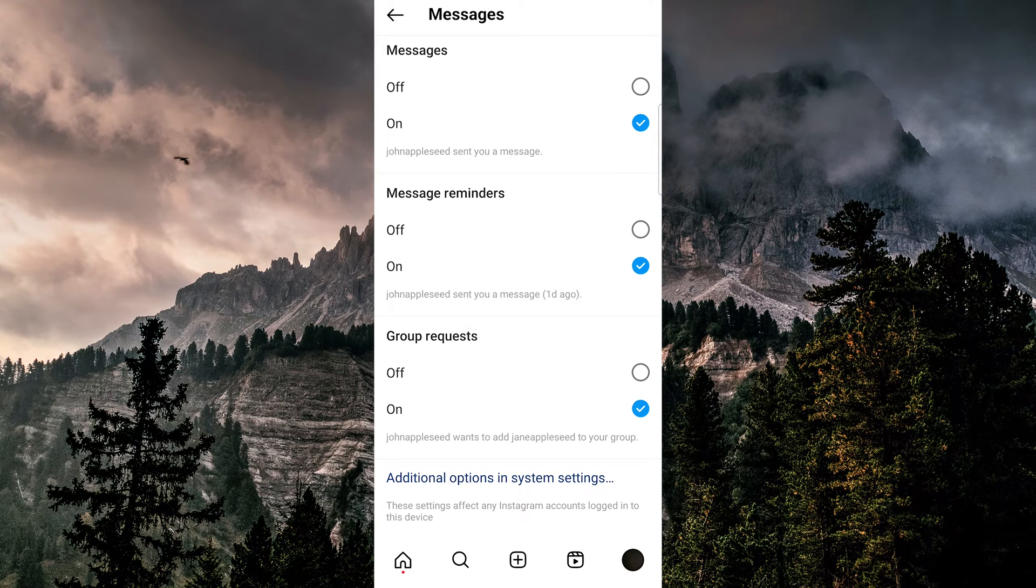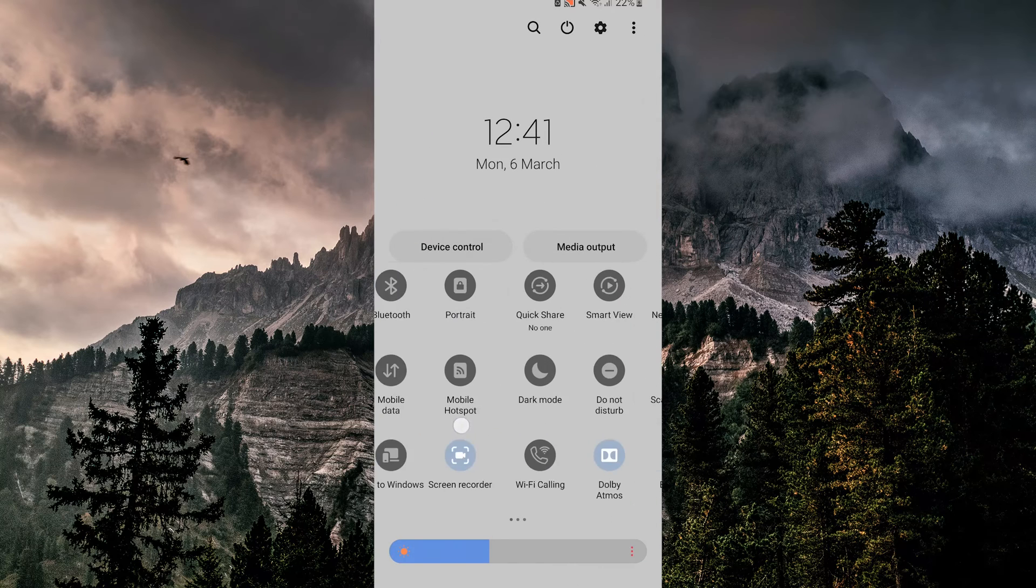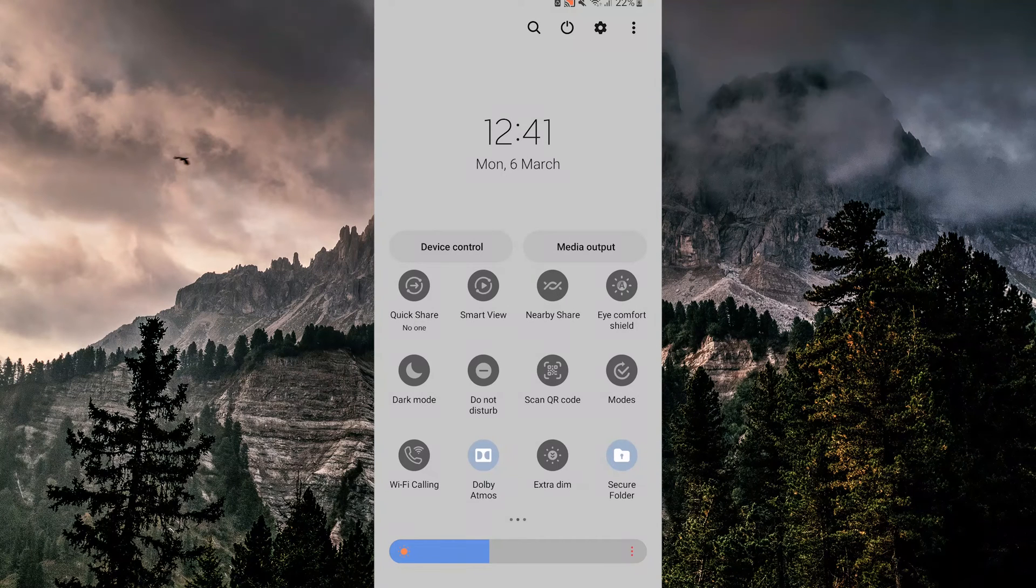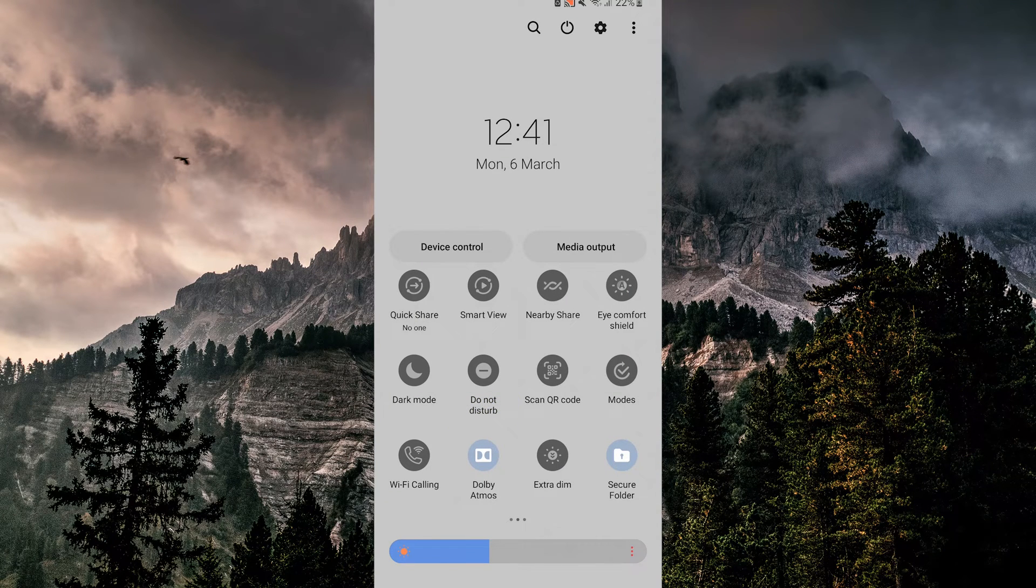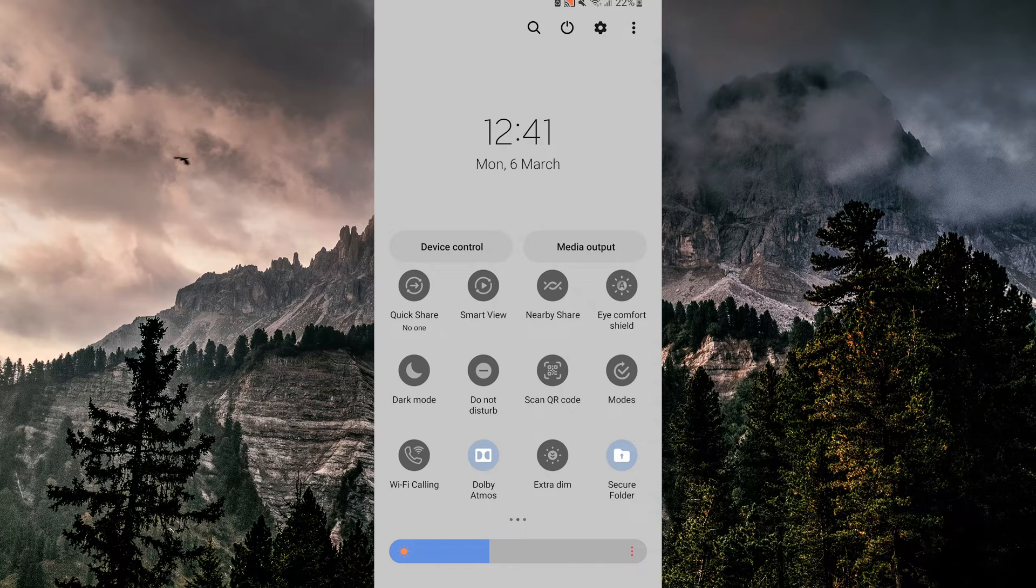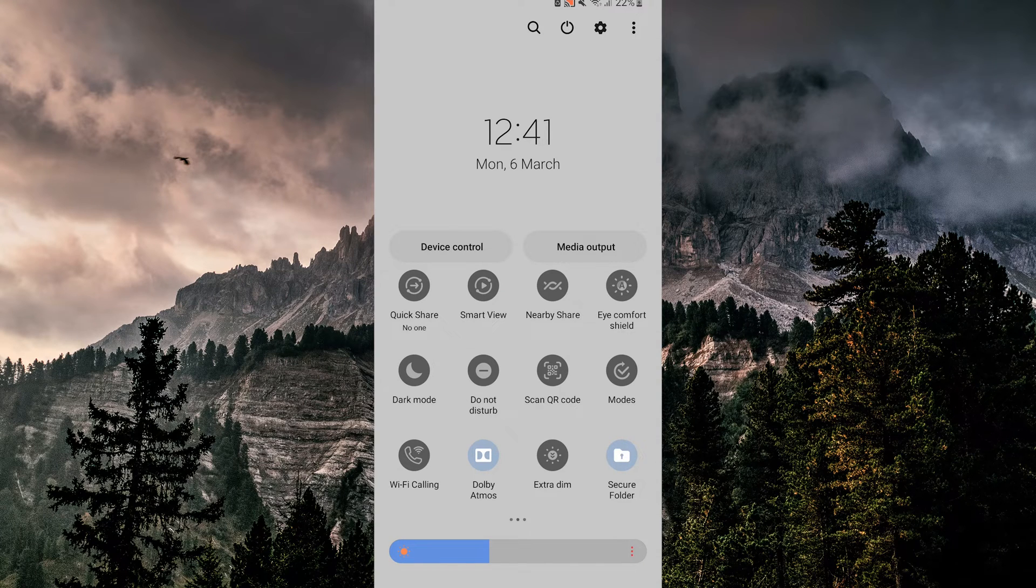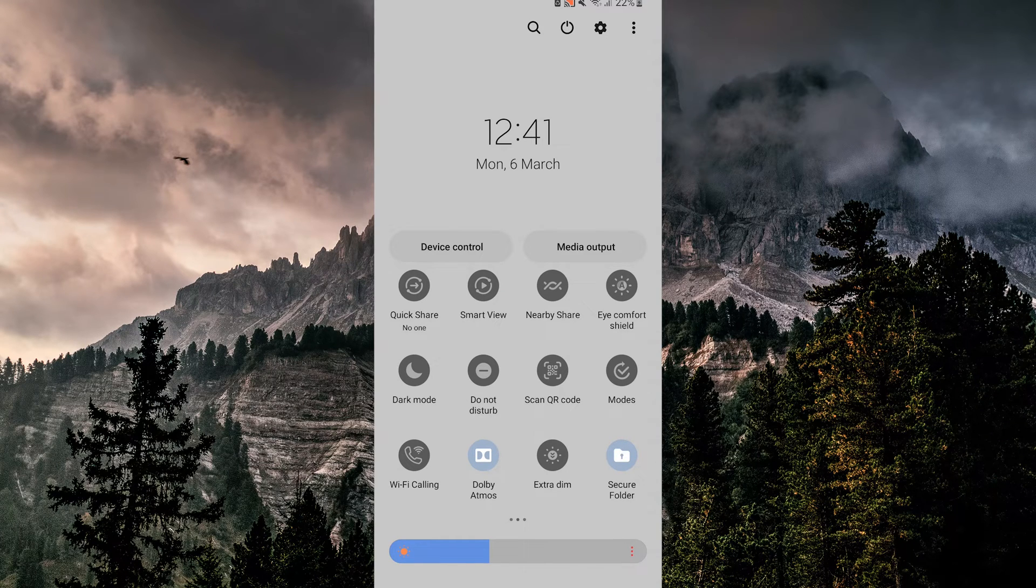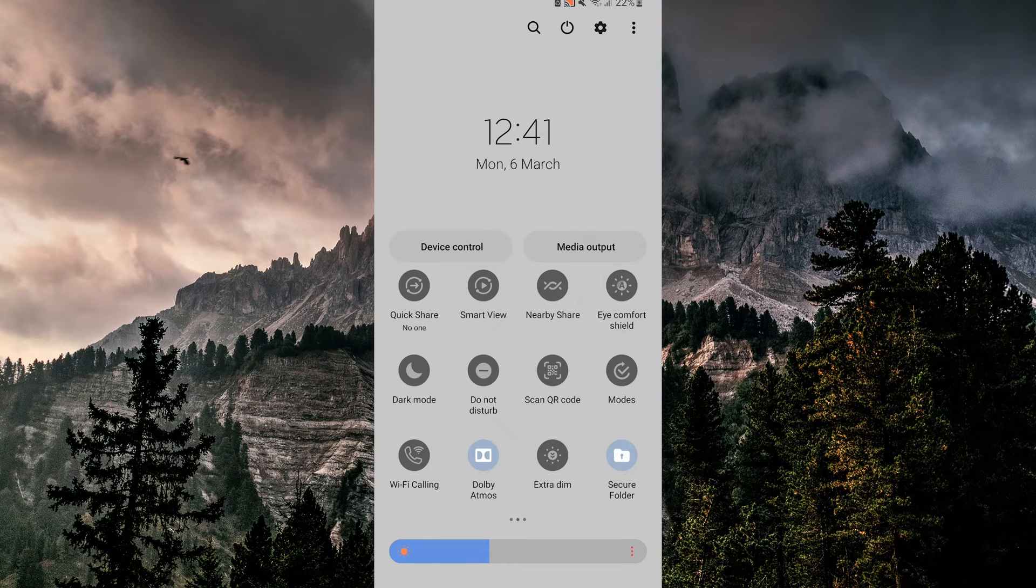So we're going to swipe down and make sure that you do not have do not disturb turned on because that mutes any kind of notifications or reminders or anything that comes to your phone. Turn off your do not disturb and make sure that you're allowed to get notifications on your phone.